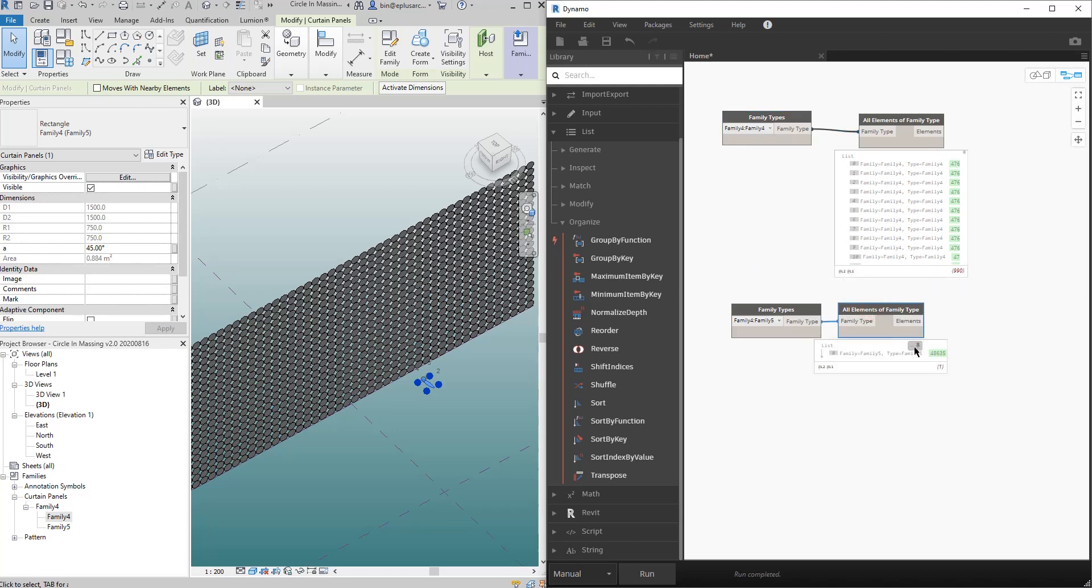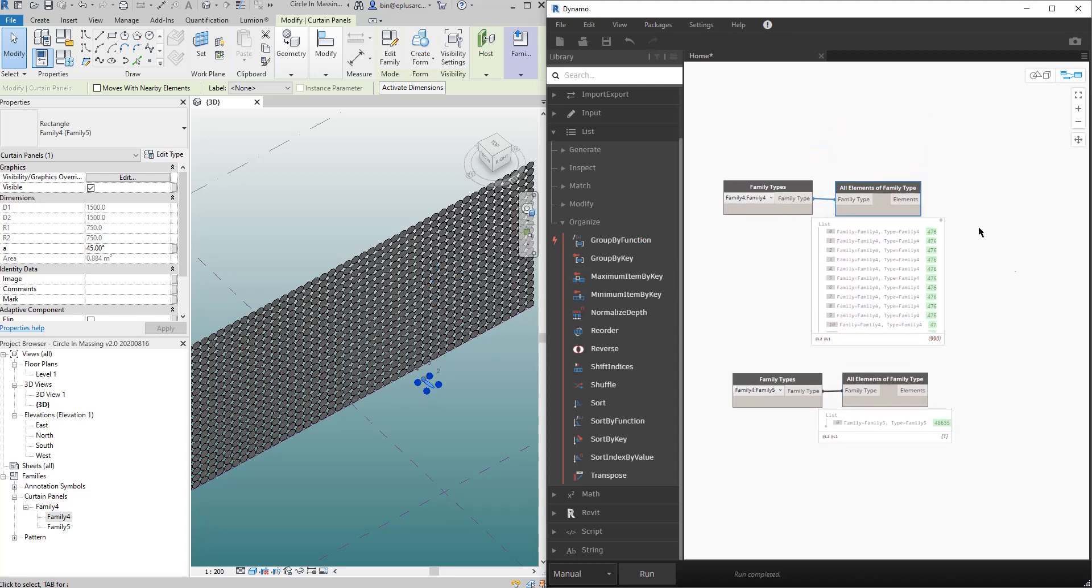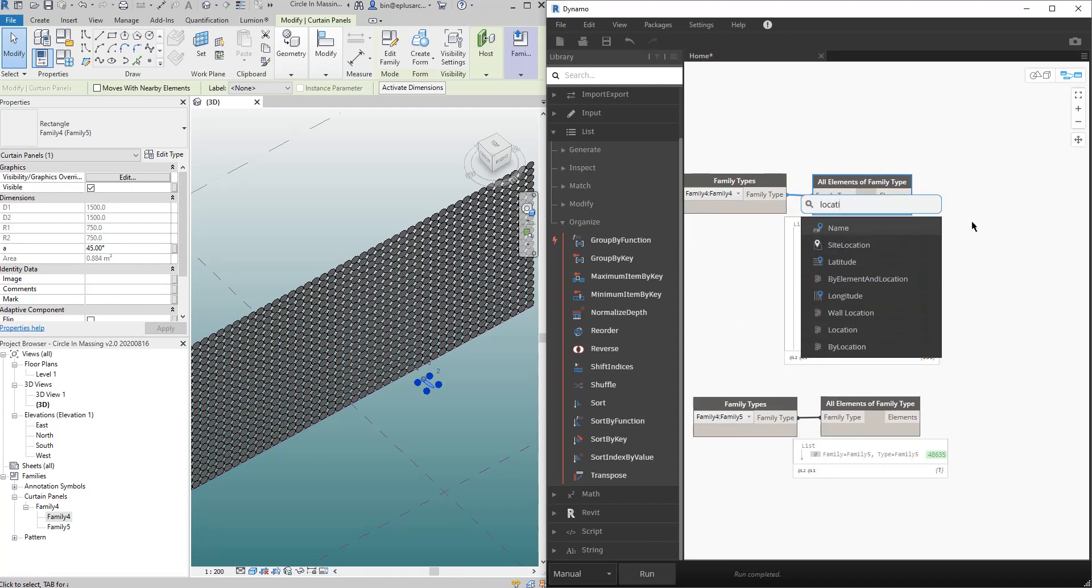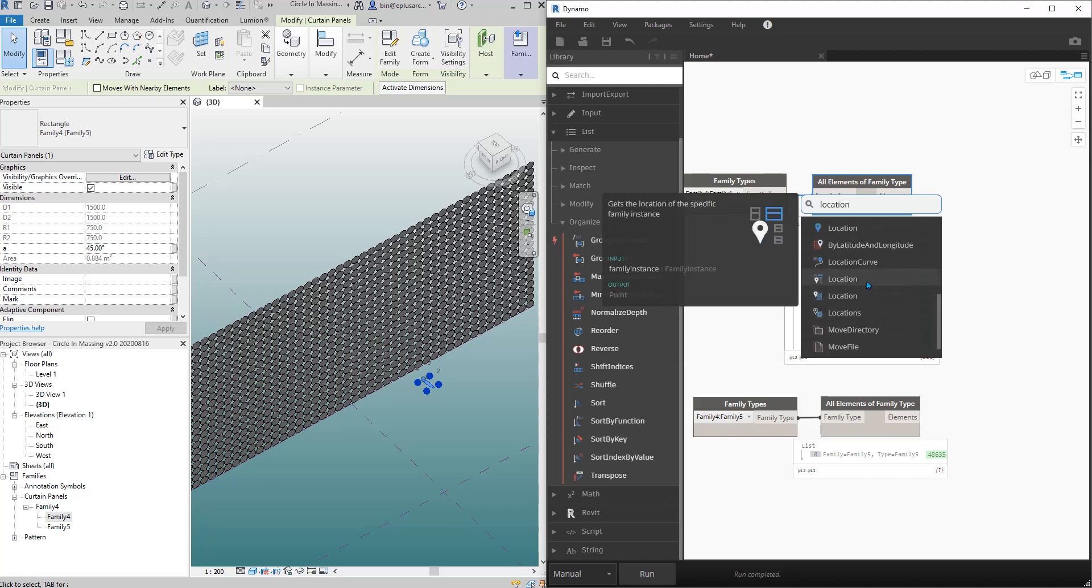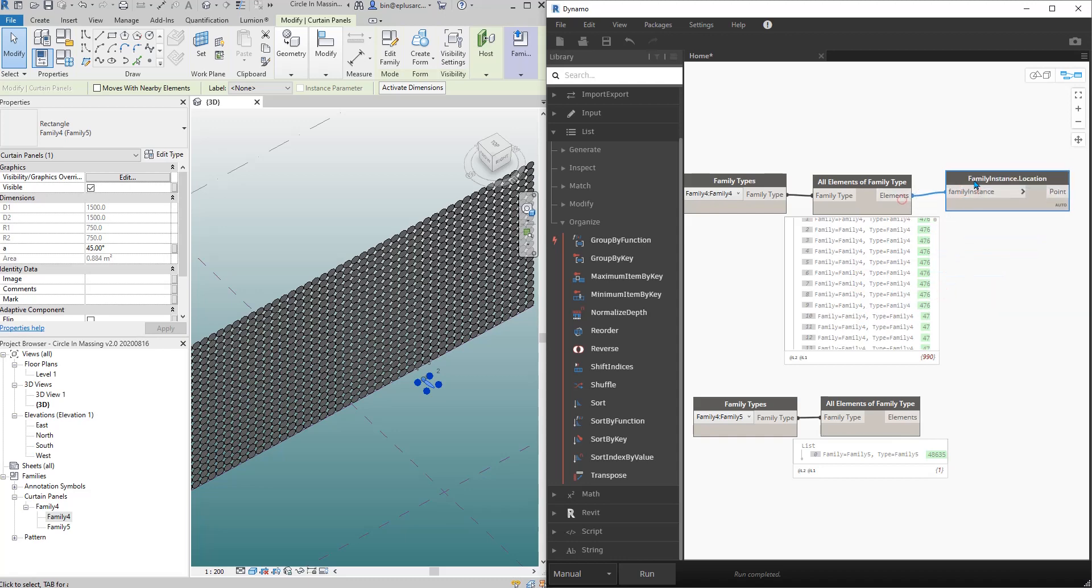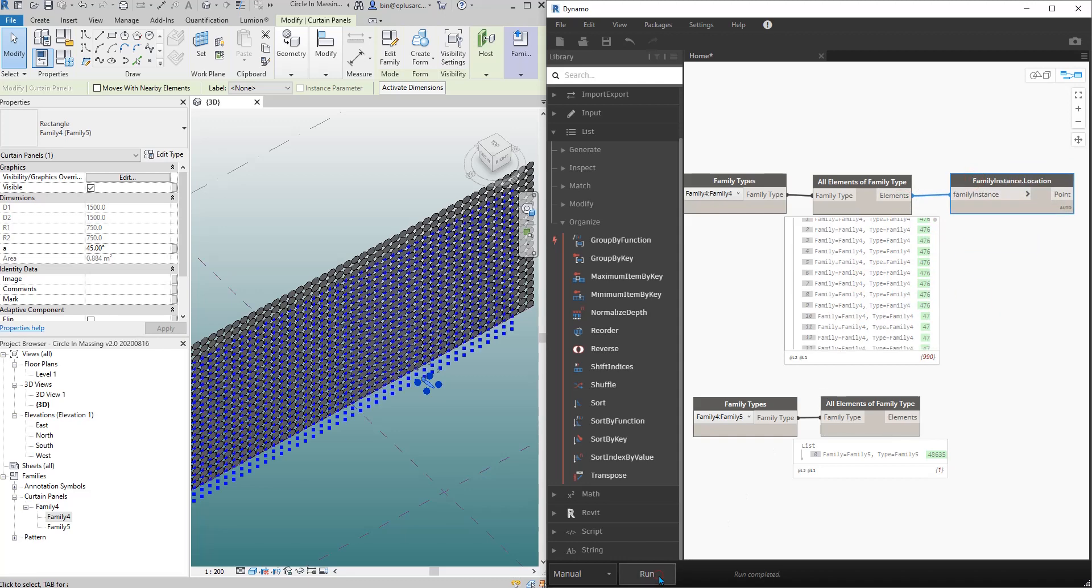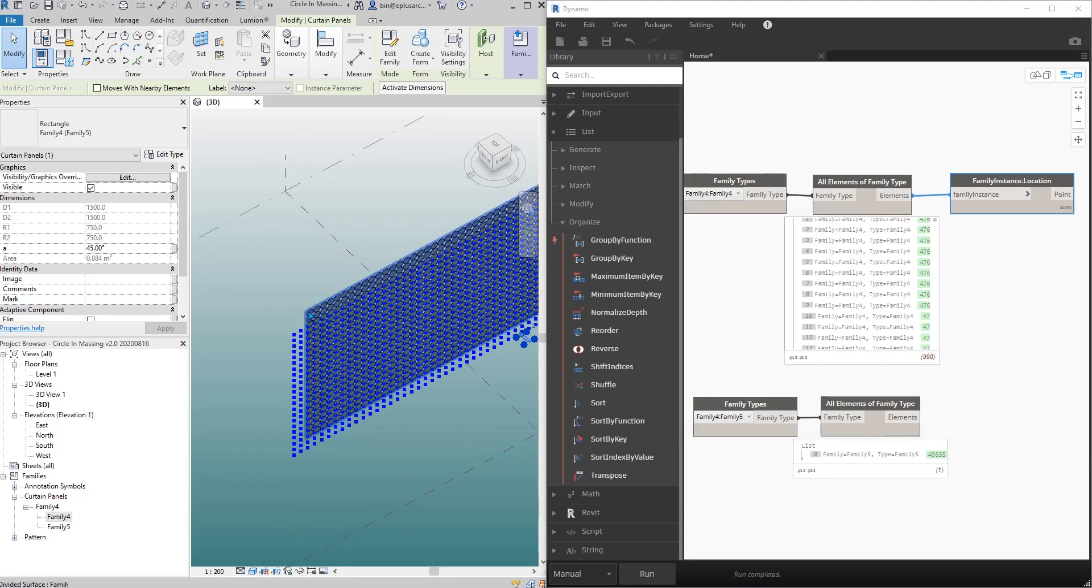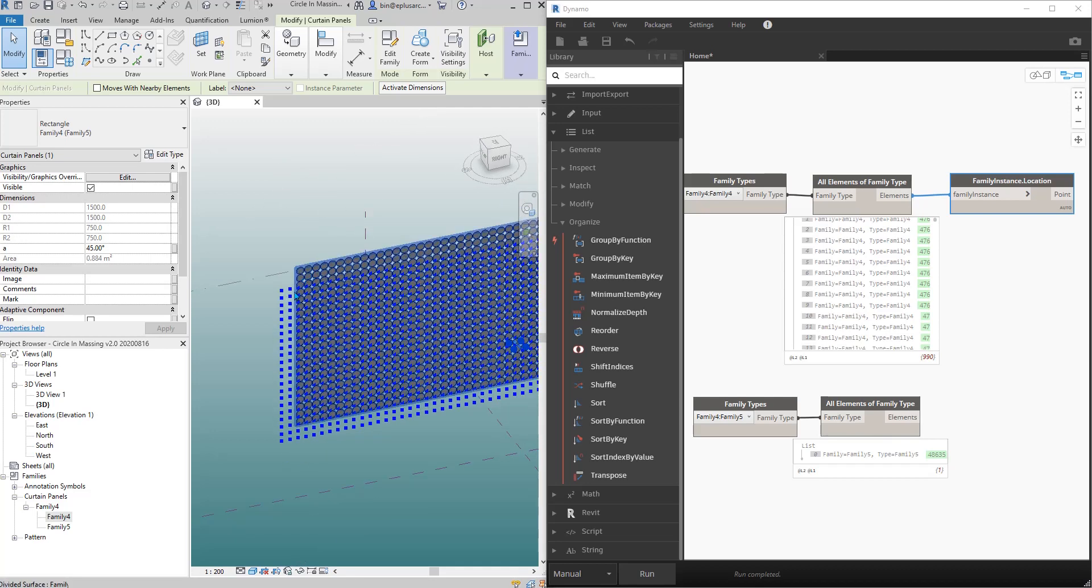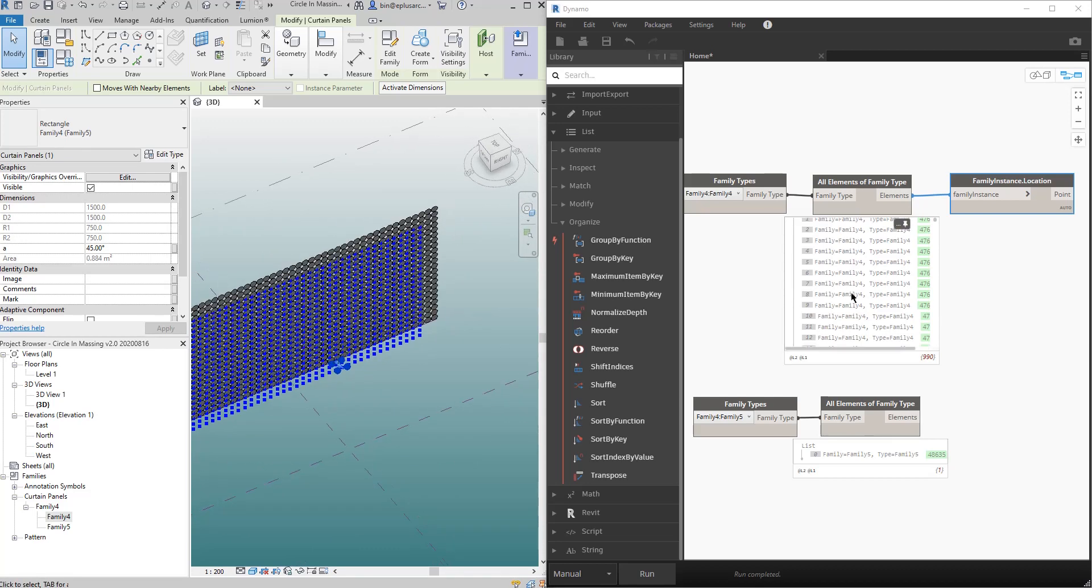Now we need the location of this family. So right-click location and just go down, that's this one. So get the location of the specific family instance, and then link and run. And you will see the point, this every single point is the family. It's a little bit off but it's okay.